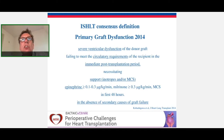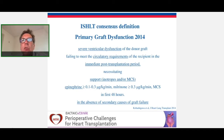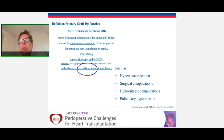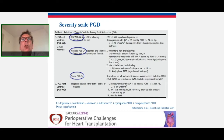The ISHLT defined a consensus definition of primary graft dysfunction as severe ventricular dysfunction of the donor graft, failing to meet circulatory requirements in the immediate postoperative period within 24 hours, requiring inotropic support or mechanical circulatory support, and in the absence of secondary causes such as hyperacute rejection, surgical complications, hemorrhagic complications, or pulmonary hypertension. They defined a severity scale from mild to moderate to severe, and distinguished primary graft dysfunction of the left ventricle — with or without right ventricular failure — from isolated right ventricular primary graft dysfunction.